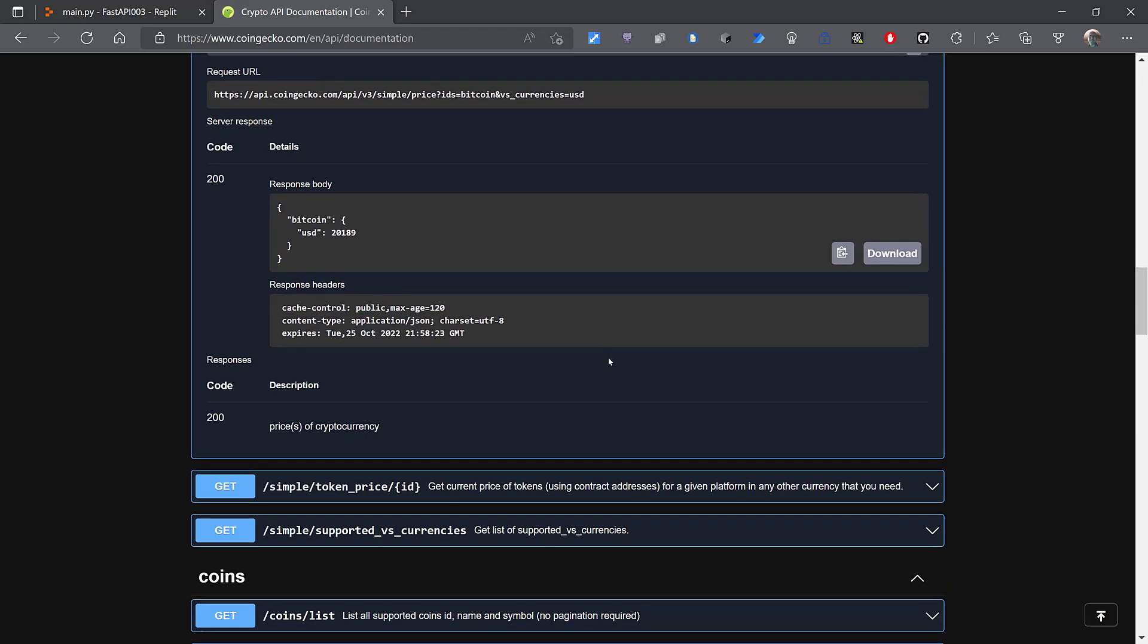You can see the JSON that comes back. The keys of the JSON are the IDs of the coins, and the values for each of those keys are another JSON object where the keys are the currencies.